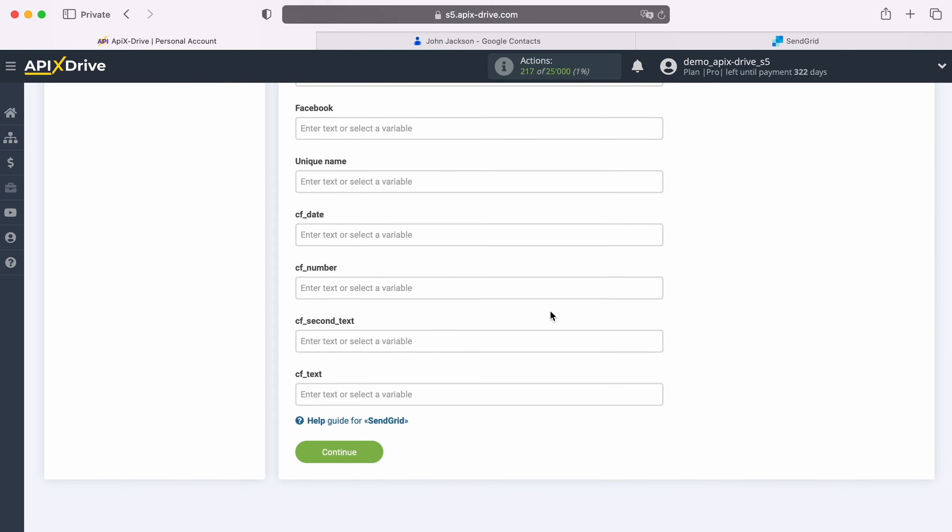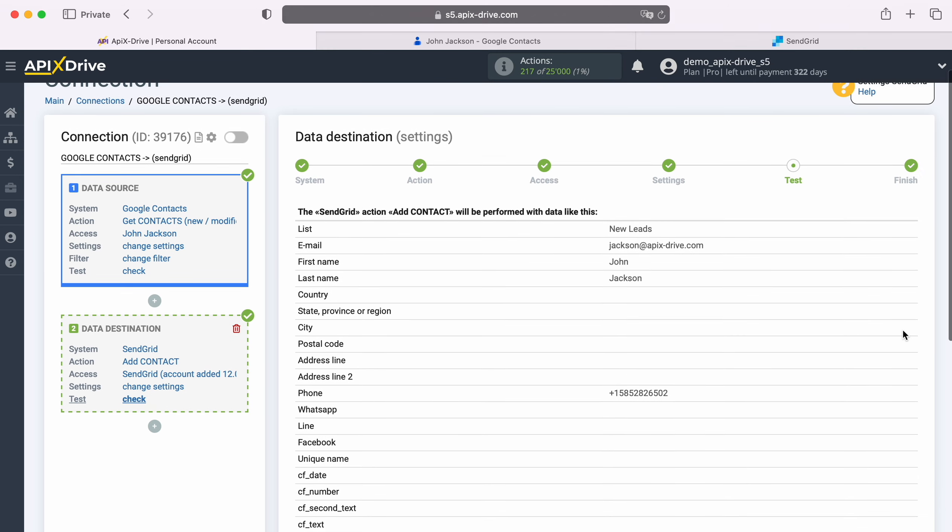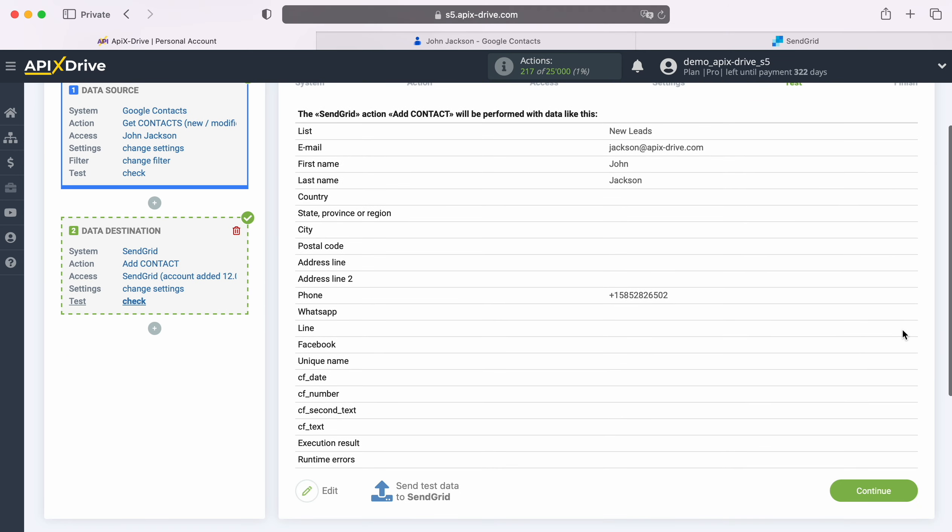When all the necessary fields are filled in, click Continue. At this stage, you see an example of the data that will be sent to SendGrid as new contacts for each new contact from Google contacts.